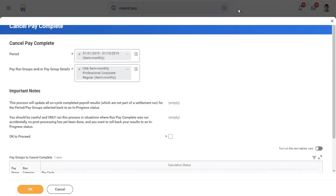In SAP, after completing payroll for all employees, we select exit payroll. Here in Workday, the system automatically marks it as completed. Similar to SAP where you double-check and select exit to close the payroll, here you select OK to proceed. The pay period automatically moves to the next pay period. There is no concept called exit — the system considers payroll successfully completed after running the last step: run pay complete.